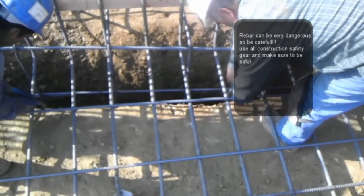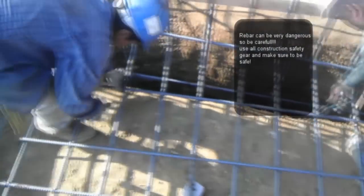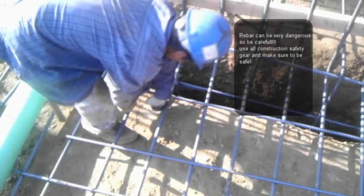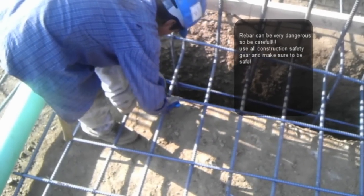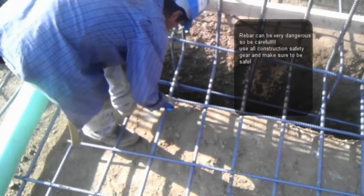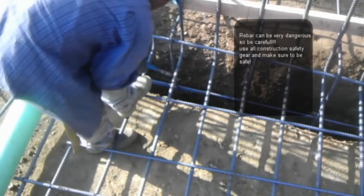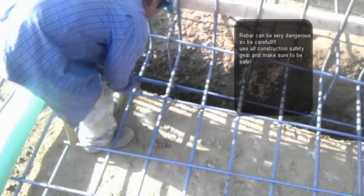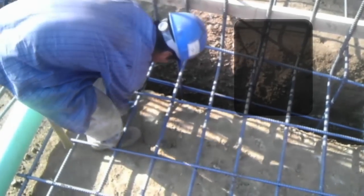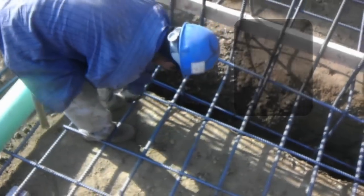When you're laying rebar, your vertical dowels are going to be coming from the footing. Placing the rebar on the footing the correct way is one of the most important things you have to do when placing masonry.